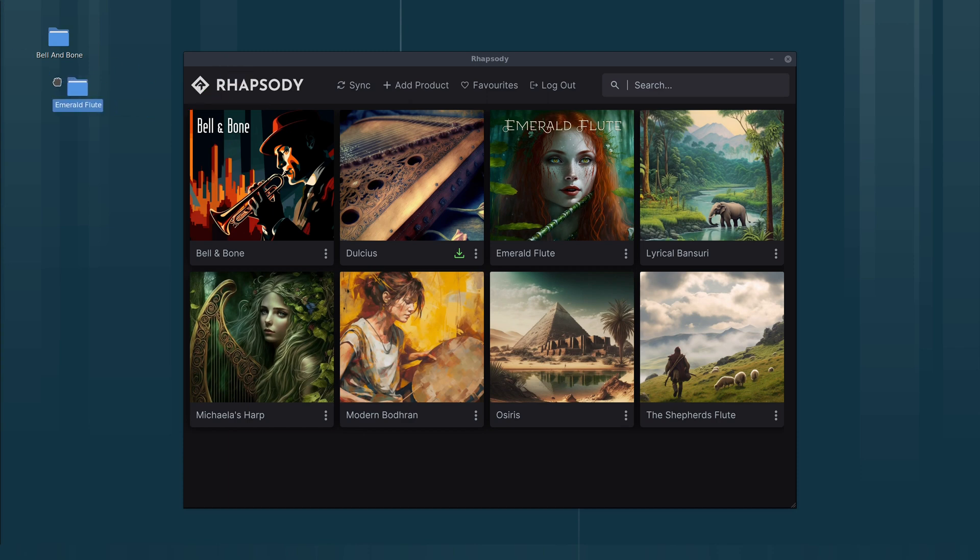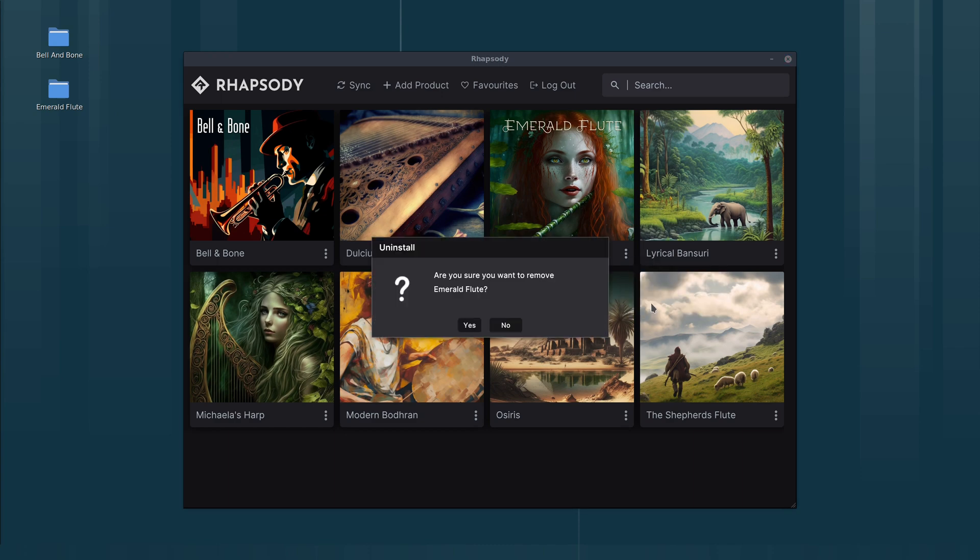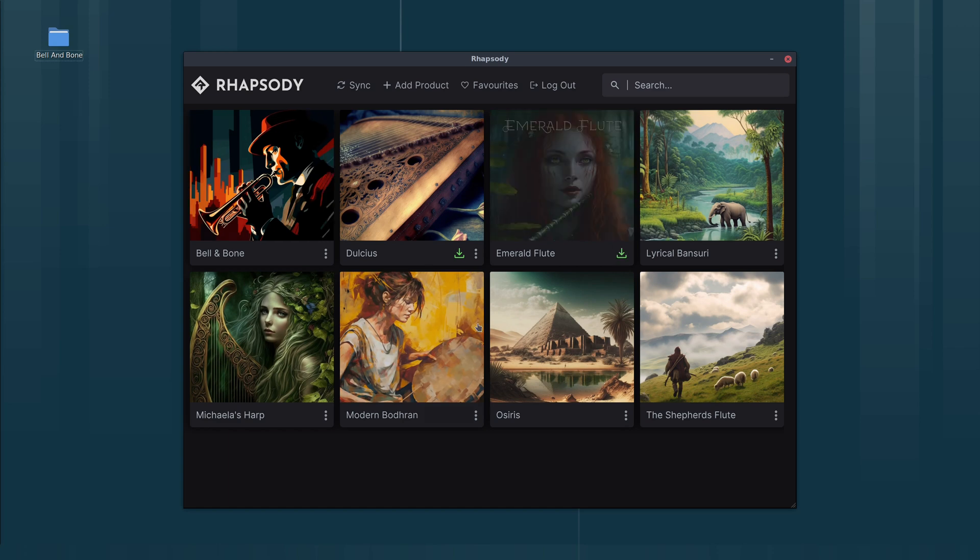I'll just drag those across so we can see there's the folder for Emerald Flute samples. Okay, let's uninstall Emerald Flute now. We'll just click on that and click uninstall. Now I'll show you the manual method.